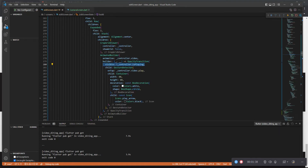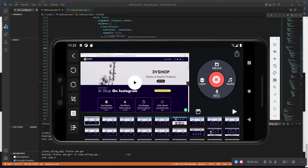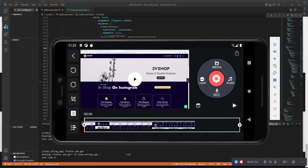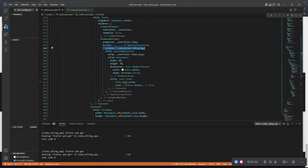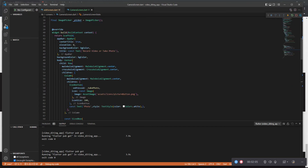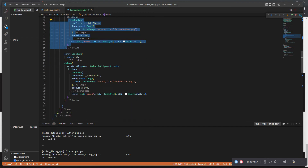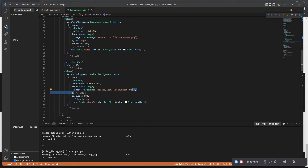I have the camera screen and the editor screen. The editor screen is the main screen where editing — trimming and all that — takes place. The camera section is where you record video or take a photo. We have the record video and take photo, each with an on-press function — one takes the picture and one records the video.